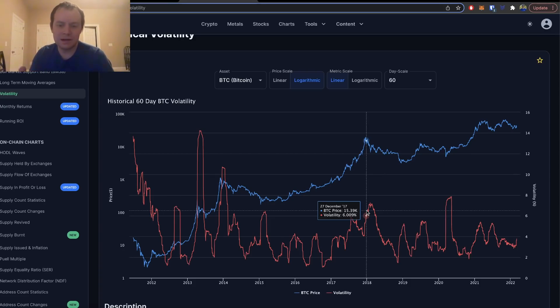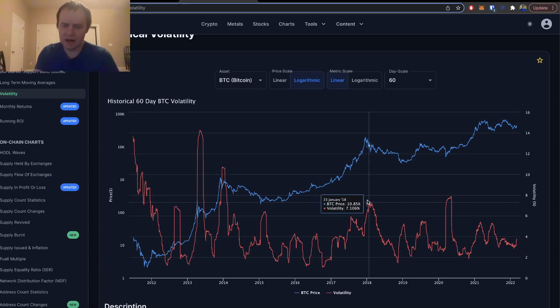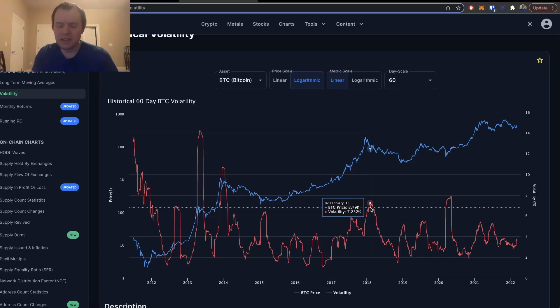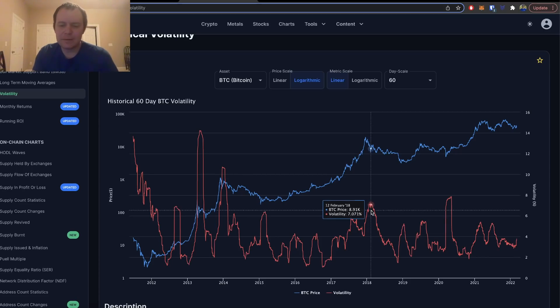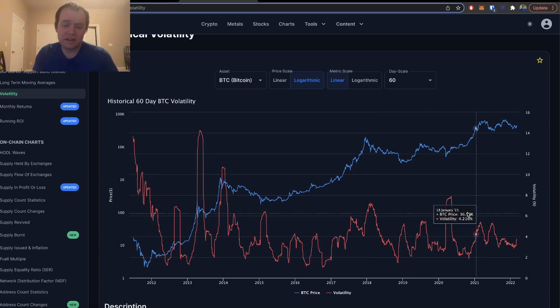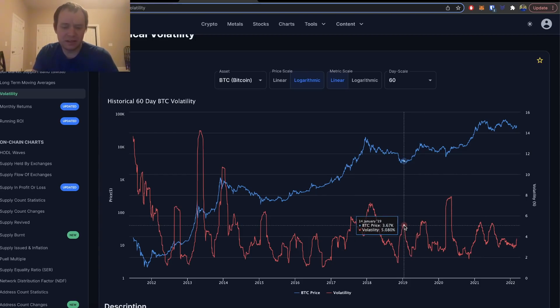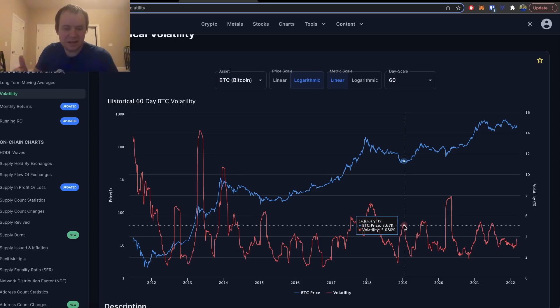One of the things you'll note is that, at least in recent times, seeing the volatility, the 60-day volatility, exceed five percent has actually been pretty indicative of either a major bottom or a major top.